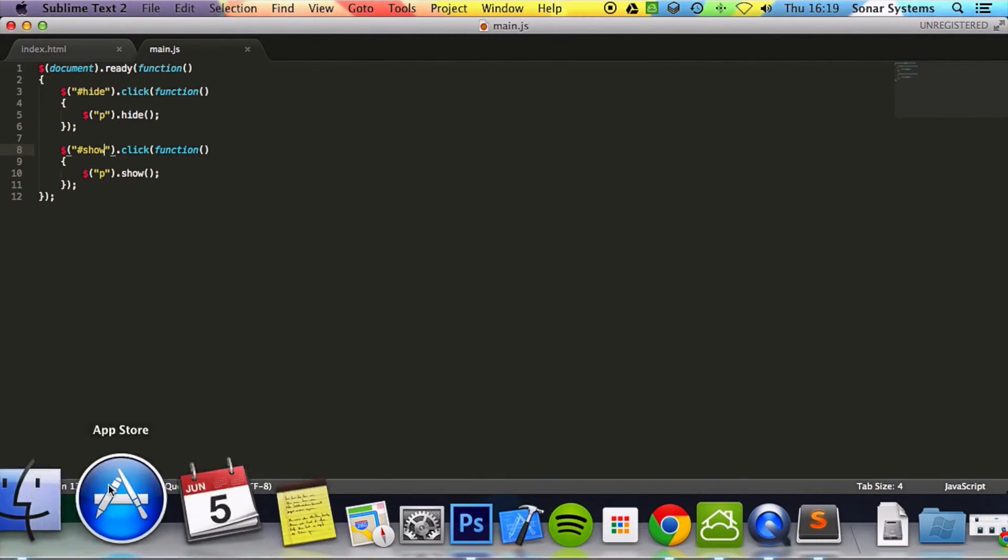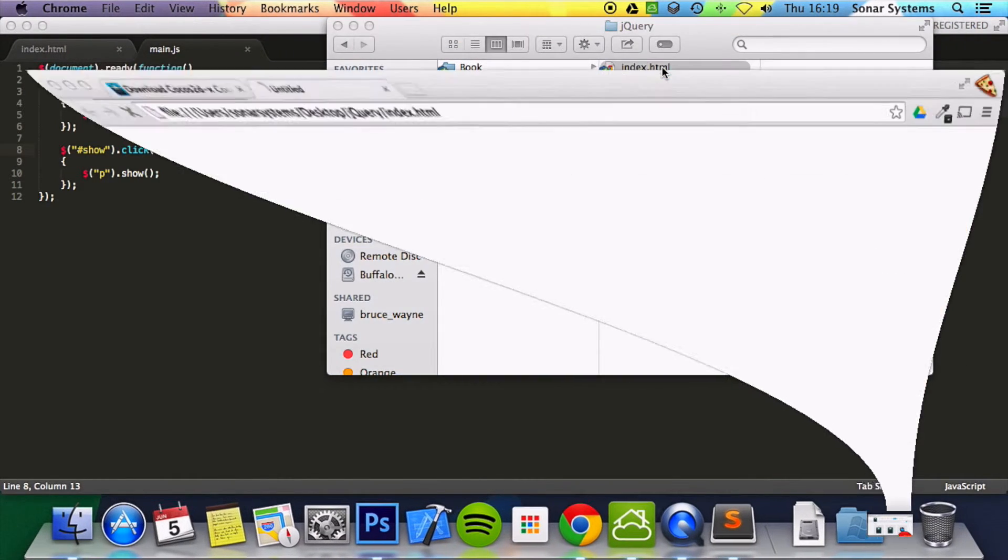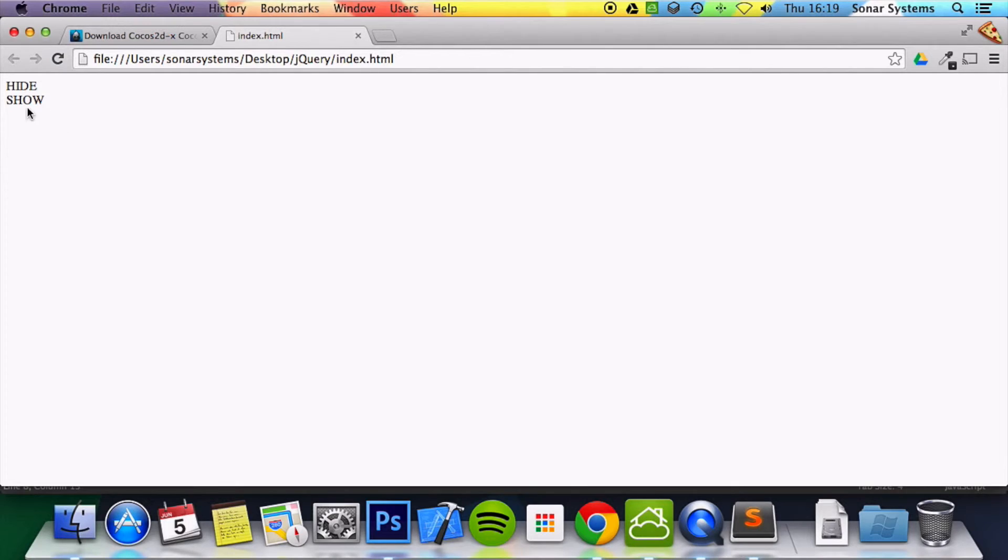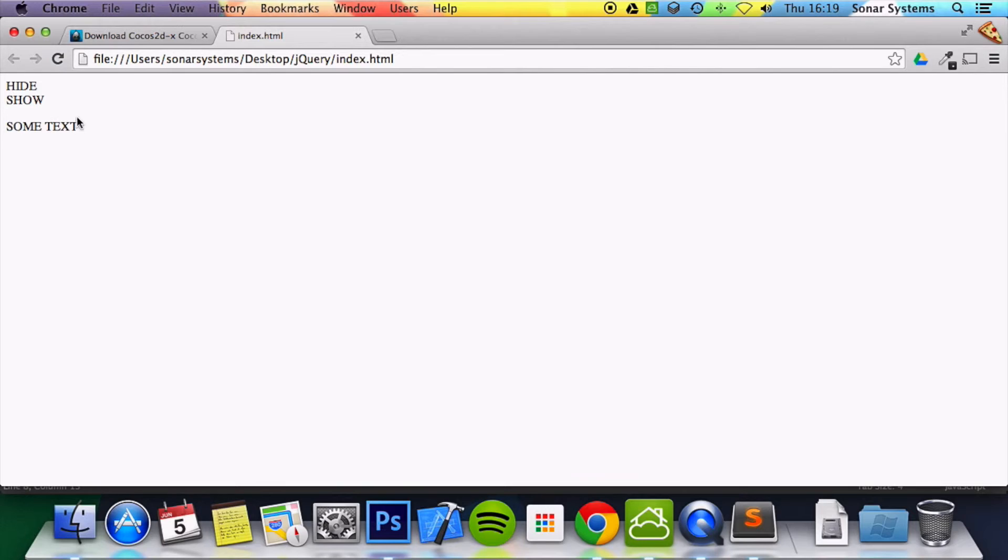Now we're ready to run. So if we just run the index.html and if we click hide it hides the text. Click show it shows the text. Obviously if we just keep clicking it nothing happens after it's shown once. Same with the hide if we just keep clicking it because it's already hidden it.